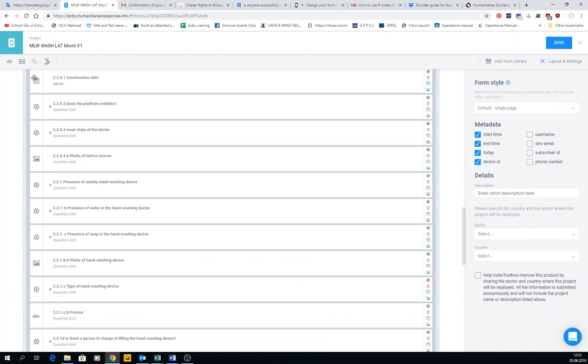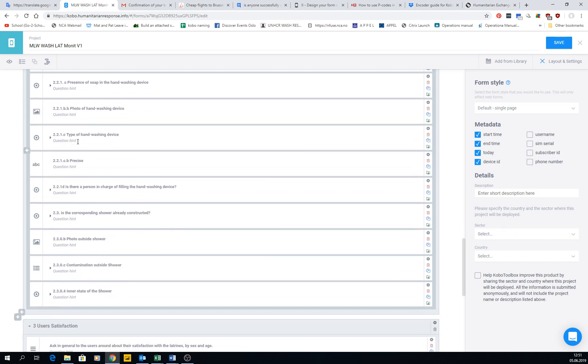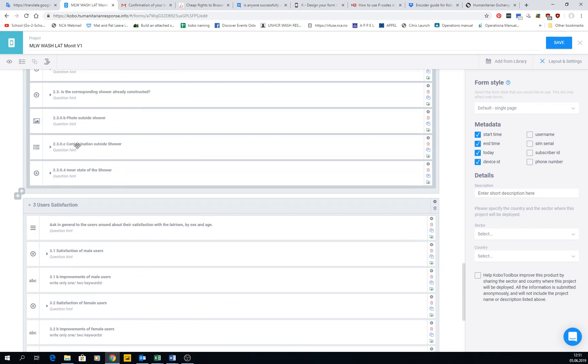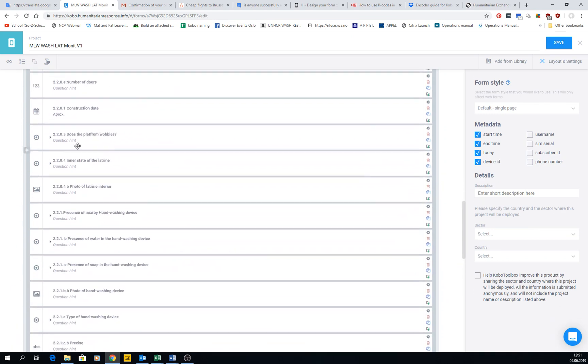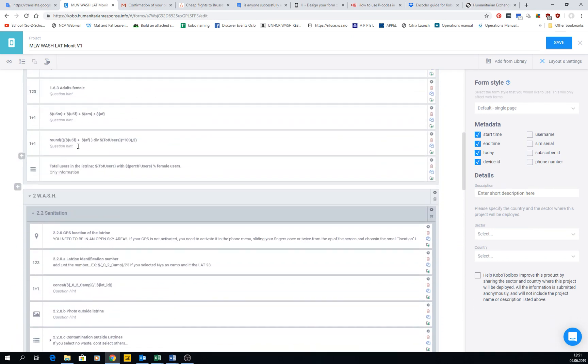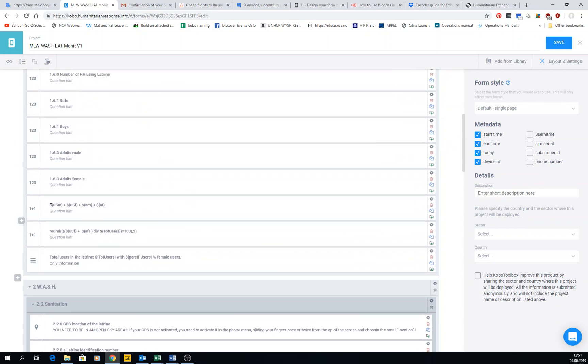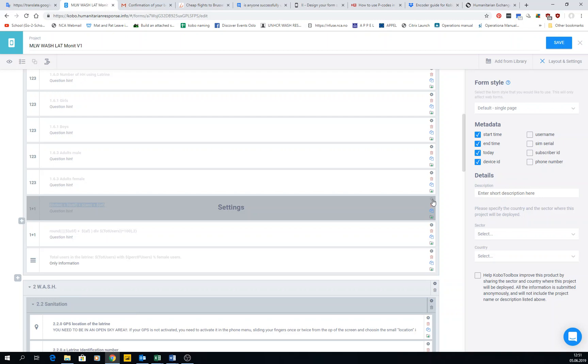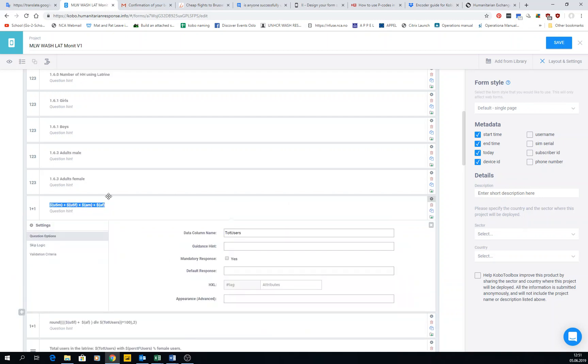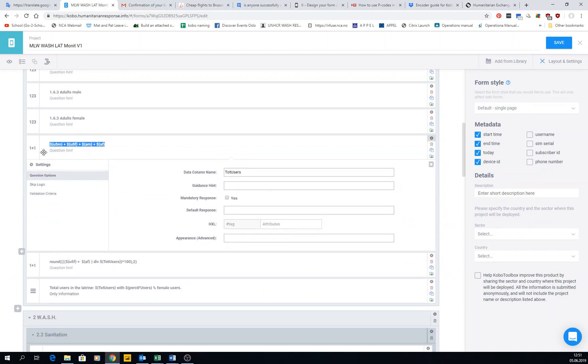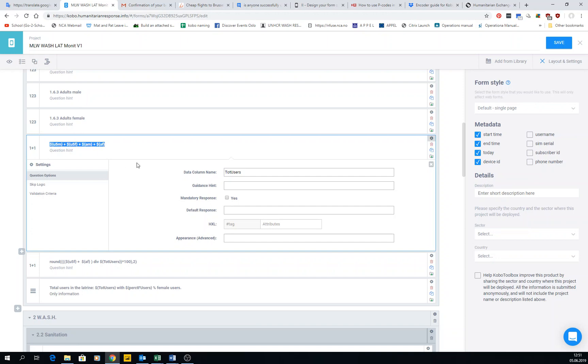This calculation can be done here, but if we go to the form, in the users section we have the calculation. You see it's the same data - we have the calculation here and the column name.